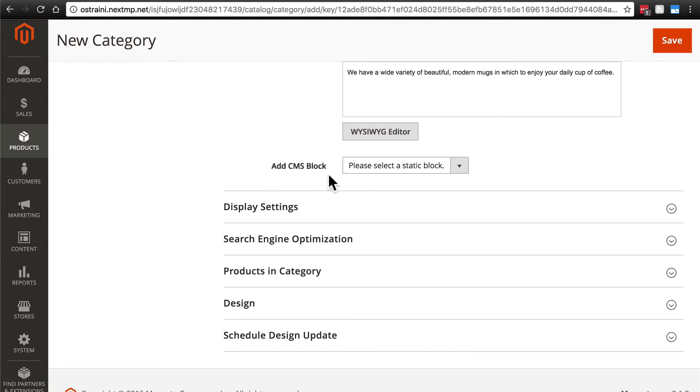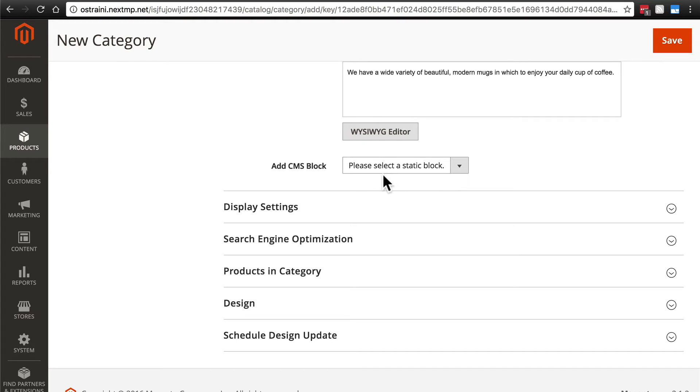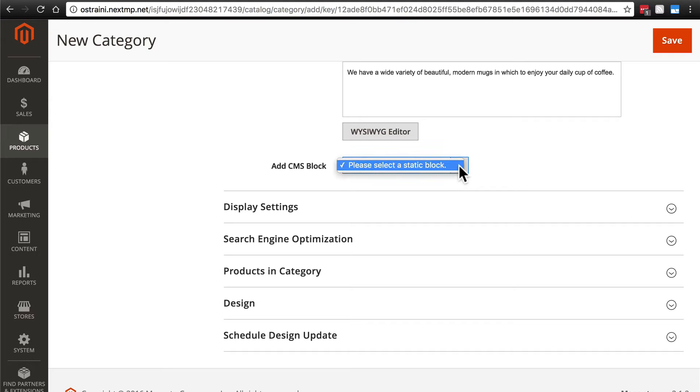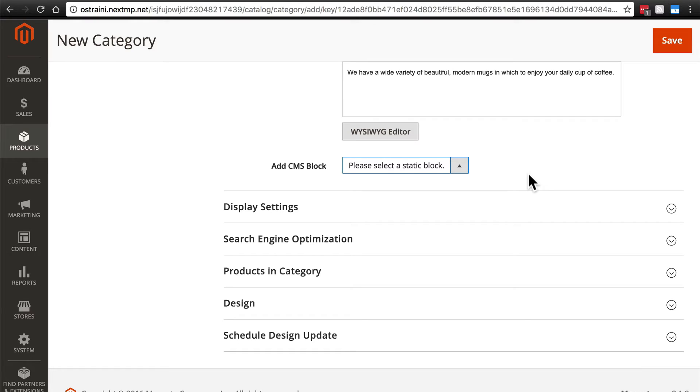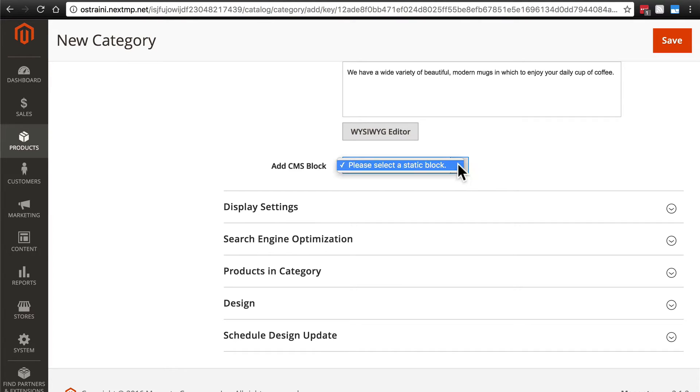We also have this option here called add CMS block. Note that this does not make a block for this category page. This is not for creating a CMS block, but rather for adding a previously created static block onto the category page. Now you'll notice if we click here, then we don't have any blocks to choose from because we haven't added any static blocks on our site. We'll get to blocks later. But if we did have blocks that we had created, if we wanted to add it to our category page, we would click this and select that block from here.